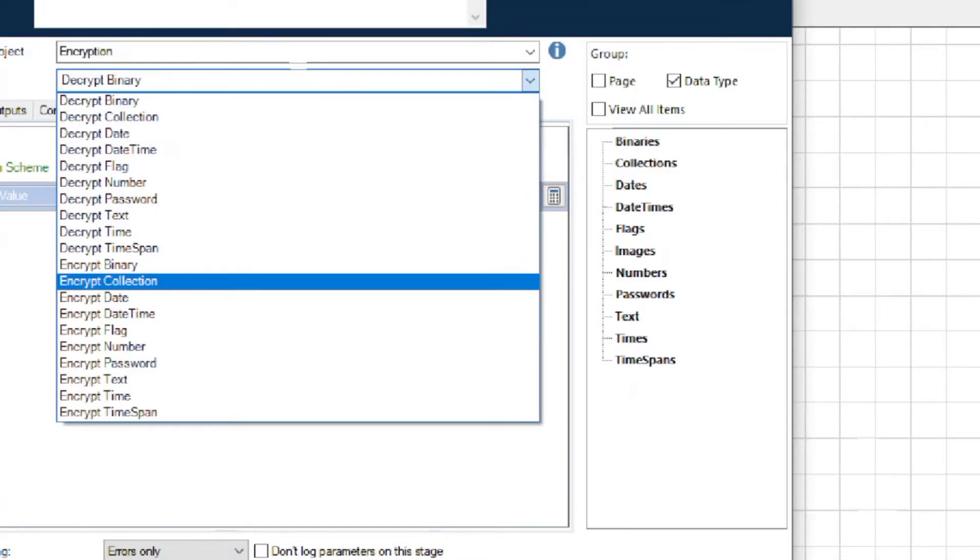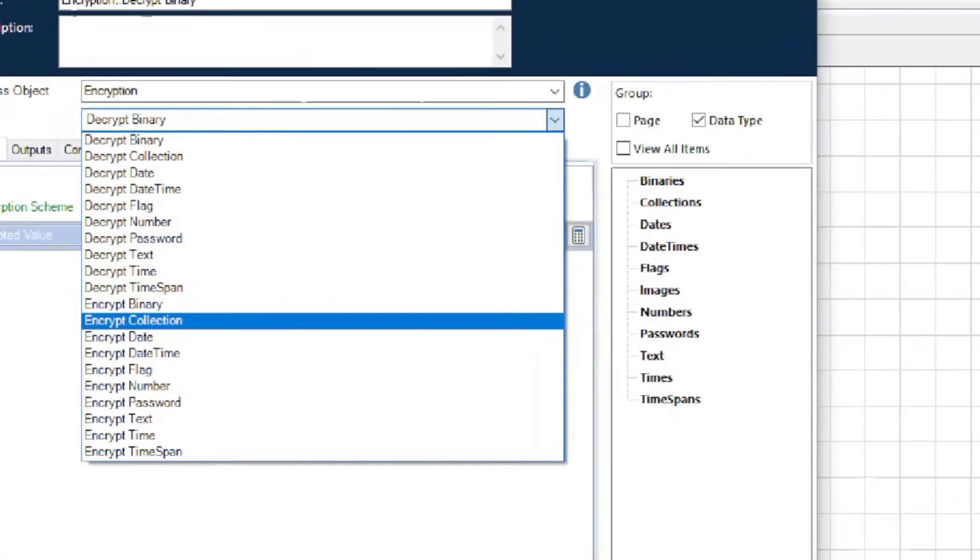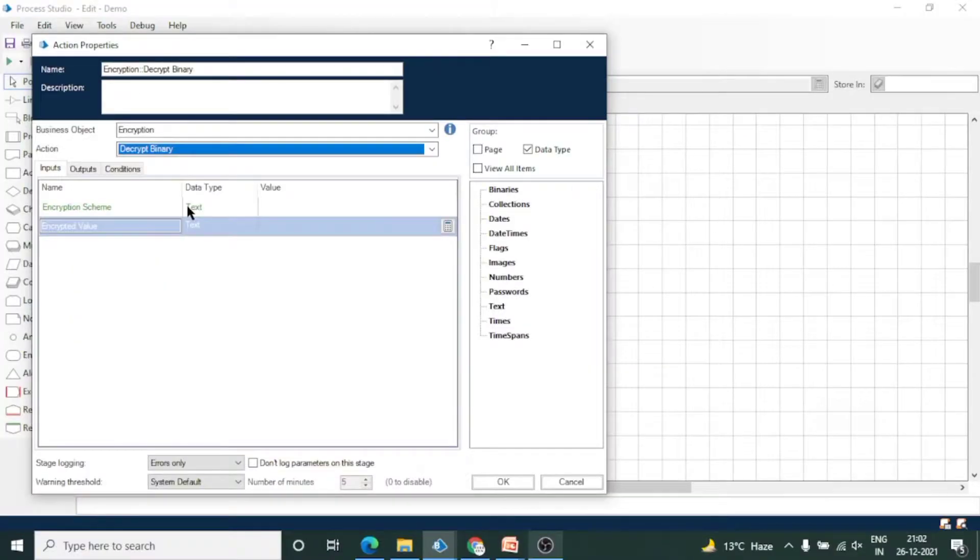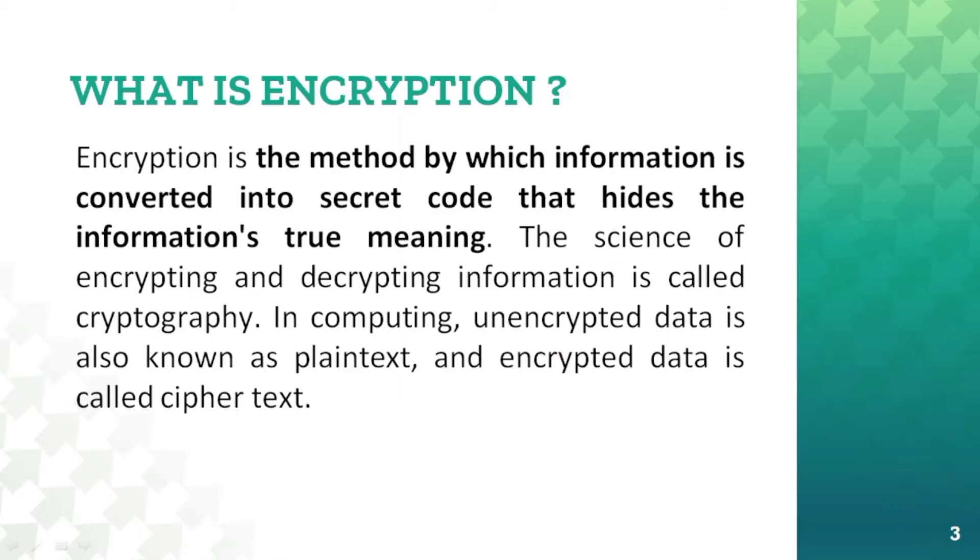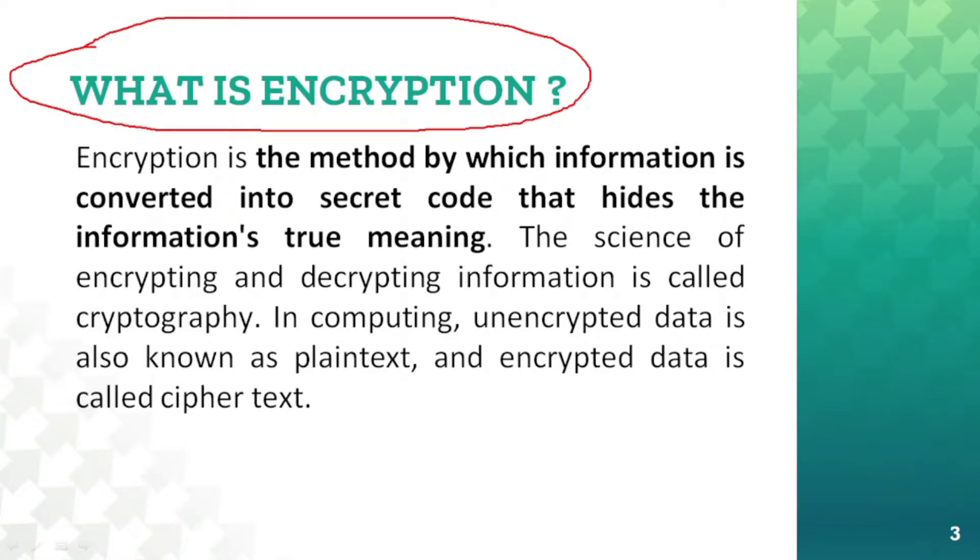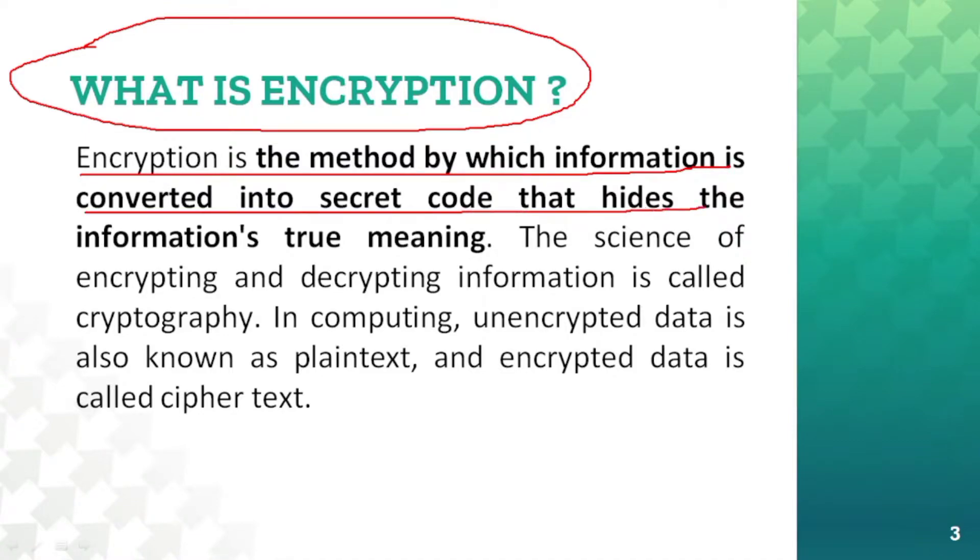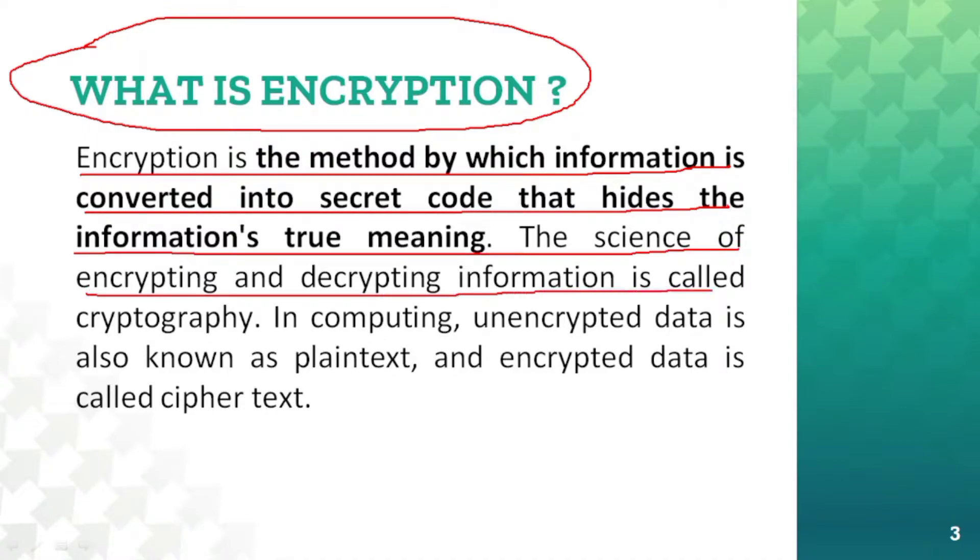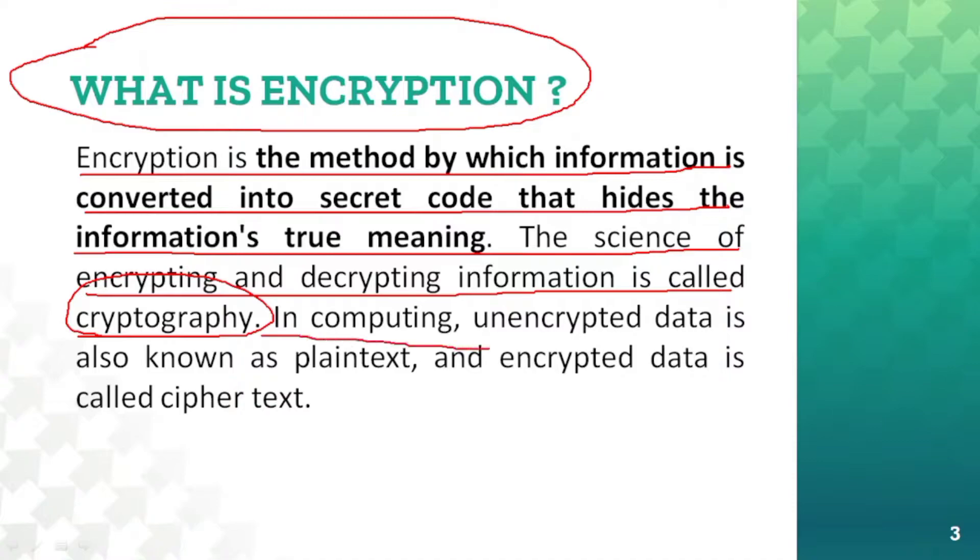There are different actions for different data types to encrypt and decrypt the data. But first, understand what is encryption. Encryption is the method by which information is converted into secret code that hides the information's true meaning. The science of encrypting and decrypting information is called cryptography.